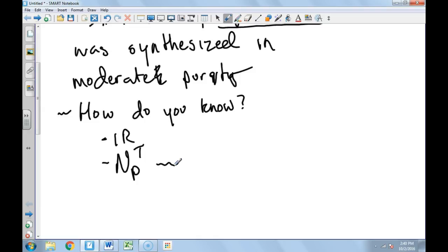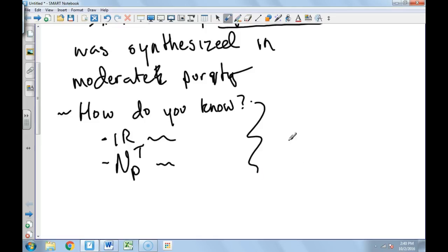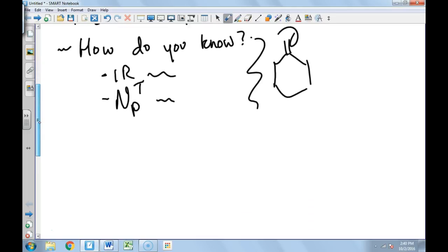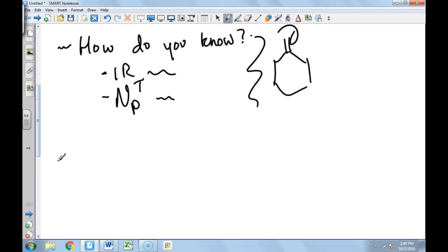Is it starting material? Is it some other side product? Is it solvent? So there's all sorts of things that can explain how do you know. How do you know that it's cyclohexanone? Give me the proof that this is this. Give me details.